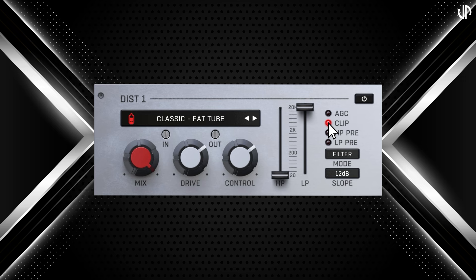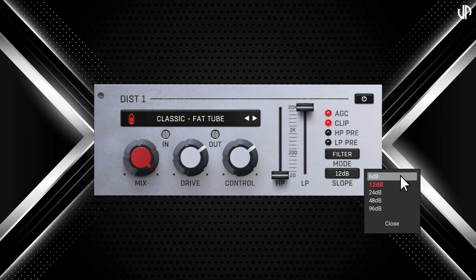CLIP activates a hard clipper on the distortion module's output to prevent any peaks from exceeding 0 dB. AUTOMATIC GAIN COMPENSATION measures the input loudness and adjusts the output to match, which can affect the dynamics of the signal. For more controlled and predictable results, manually setting static gain compensation using the OUT control is generally safer. HIGH-PASS and LOW-PASS PRE-FILTERS enable you to position the respective filters before the distortion — a feature specific to filter mode. For both filter modes, you can choose the desired slope ranging from 6 dB to 96 dB.